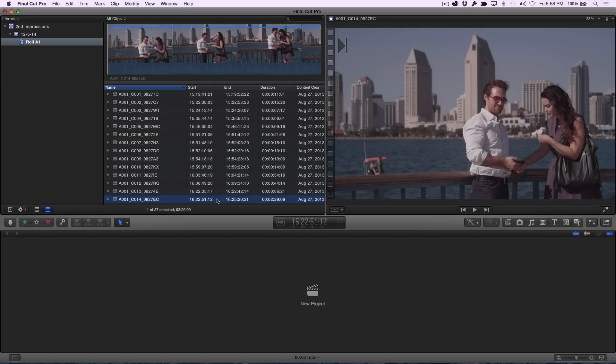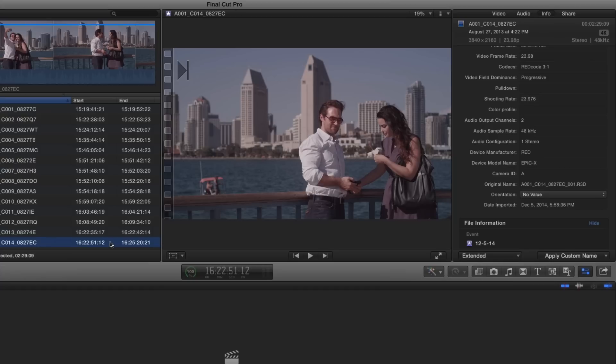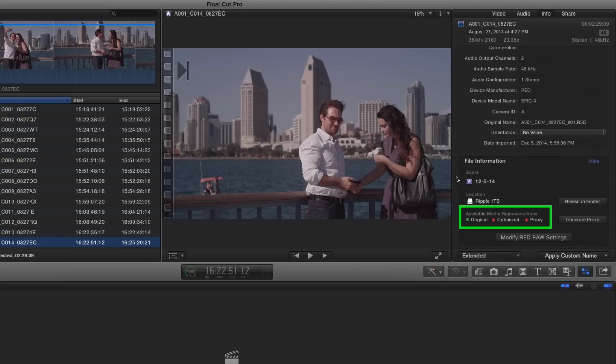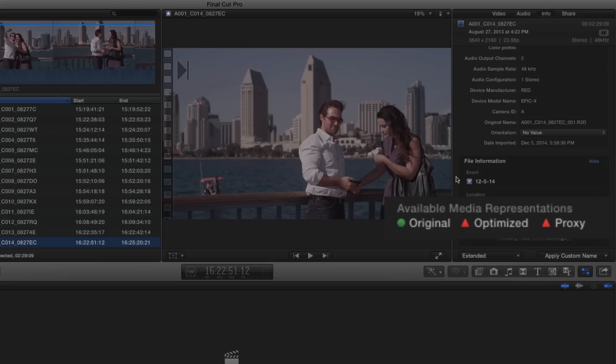With an R3D clip selected in the event, press Command 4 to open the inspector and click the Info button. Scroll down to the section labeled Available Media Representations. Here you can see that Final Cut Pro has access to the original RAW media, but optimized and proxy media have not been generated as indicated by the red symbols.